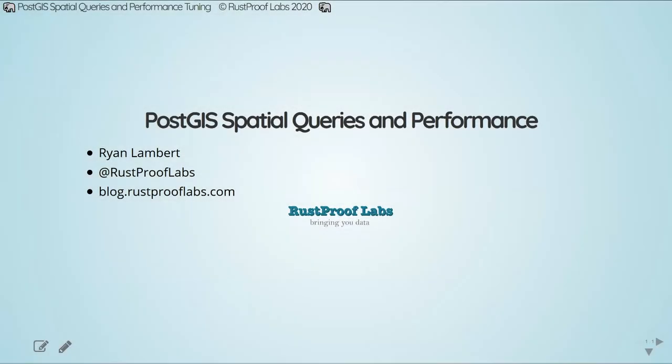Welcome to PostGIS Spatial Queries and Performance Tuning. This session is a deep dive into complex spatial queries and performance tuning with PostGIS, where common performance headaches will be explored with a variety of approaches to remedy. GIST indexes, proper data modeling, and materialized views will be demonstrated as well.